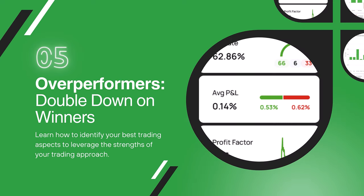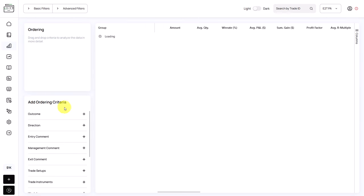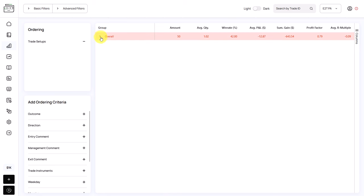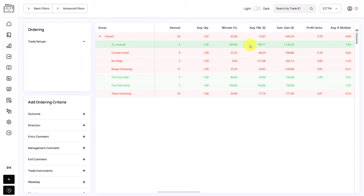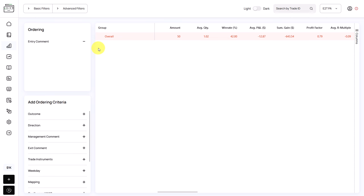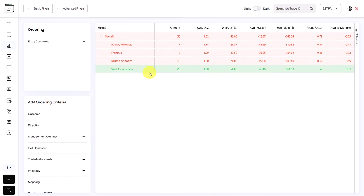Now let's look for overperformance — what is really working well for the trader — with the goal of doubling down on winners and leveraging the strength of the trading approach. In trade analytics under trade setups, A Plus Reversals are widely overperforming. He's only taken six trades with this setup, yet has a 100% win rate. Those are the types of trades the trader needs to look for more and leverage as his strength. Looking at entry comments, when the trader waits for the reaction, he has a total gain of 660 USD — a great positive finding that should give the trader confidence that parts of his strategy are clearly making money.